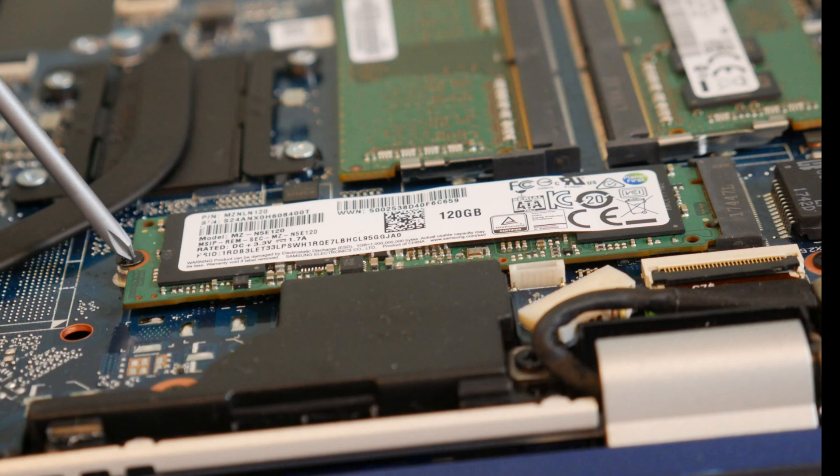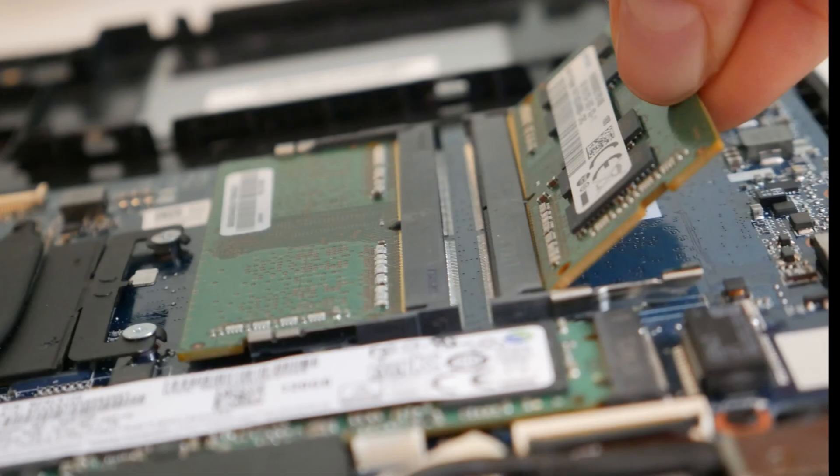First of all, if you've installed a solid state drive or RAM or anything like that and now you have a blue screen error, first step, try removing it and restarting the computer.